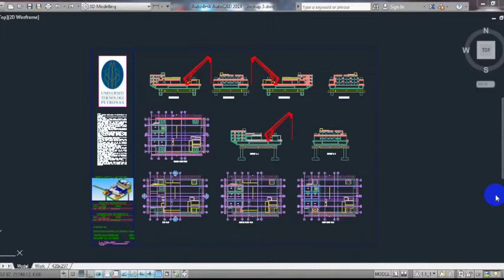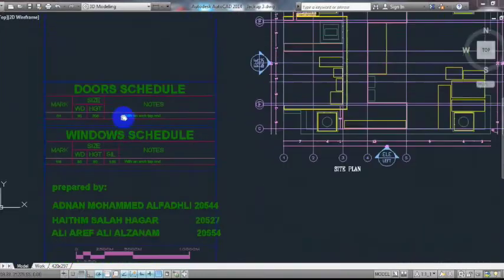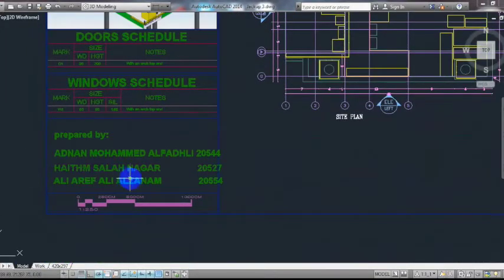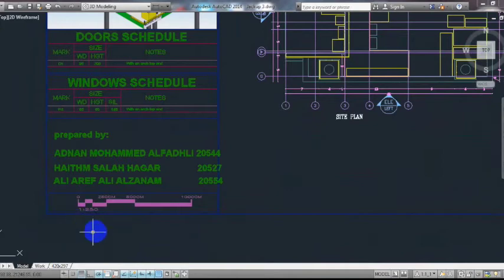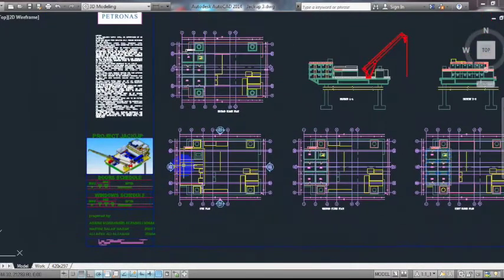Introducing the group members: Adnan Mohammad, Haitham, Salah, Inayat, and Irfan. As you can see here, we made the whole plan. To make it clearer, this is the lift elevation of our oil rig.